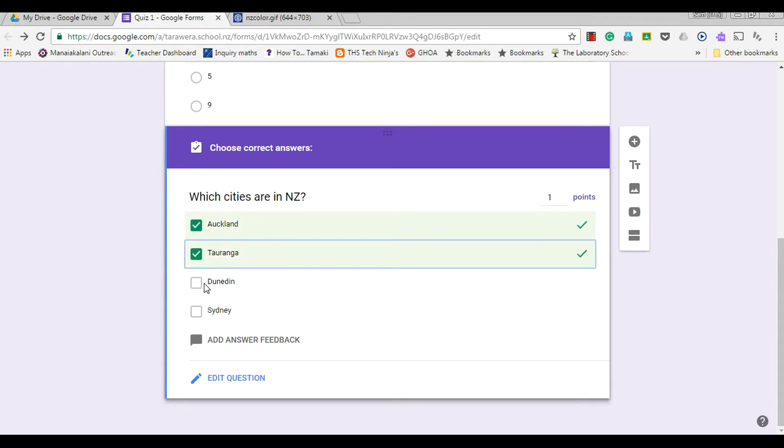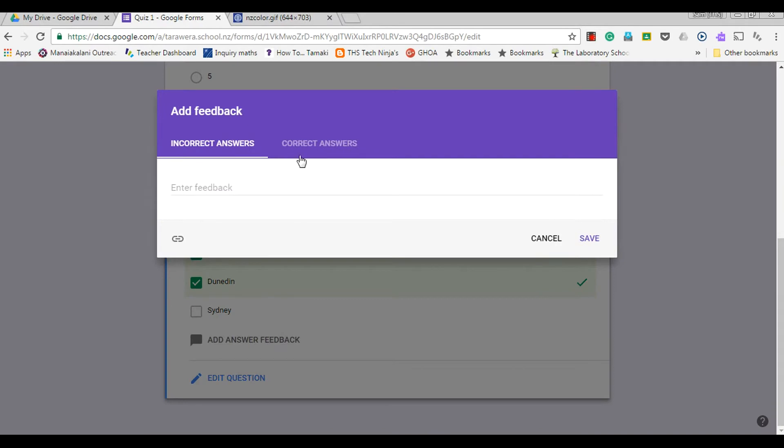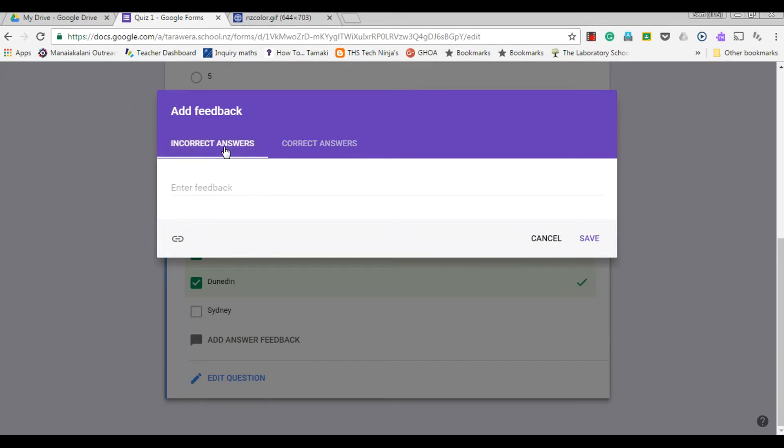Again, I've got the option to add answer feedback for the correct answers. I can add 'well done'. For the incorrect answer, I can enter feedback here.